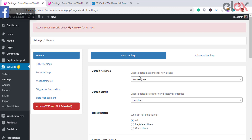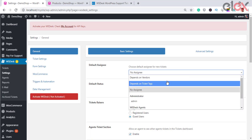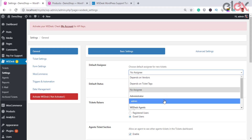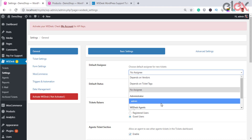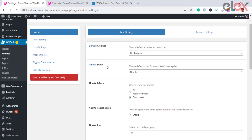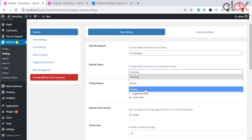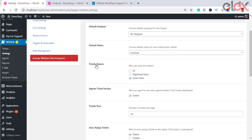You can assign tickets to agents based on ticket tags, or choose the no assignee option to not set a default assignee. The list of options contains all the agents created in WS Desk. Default status allows you to assign a default status whenever a new ticket is raised. The selection list contains all default statuses as well as user-created ones — you can create custom statuses in the ticket status section.